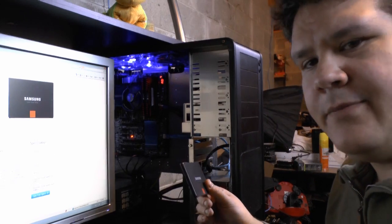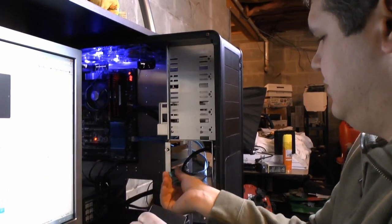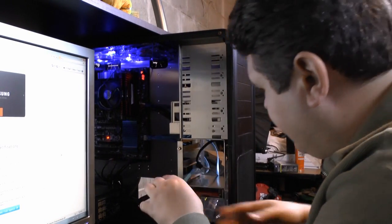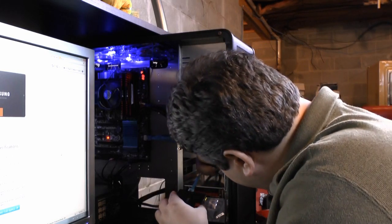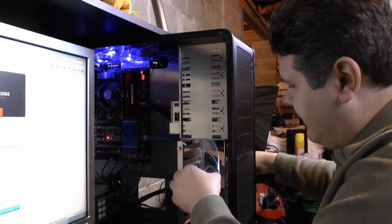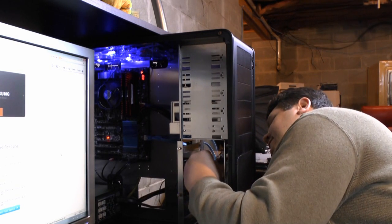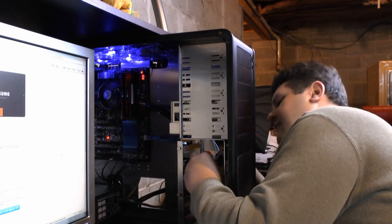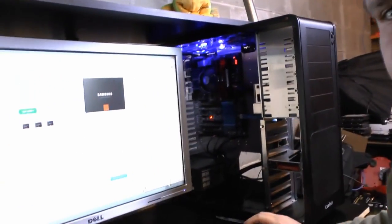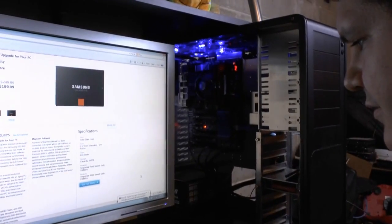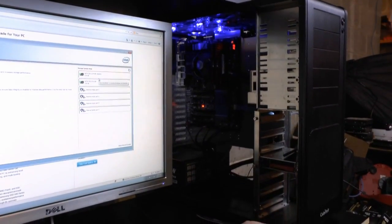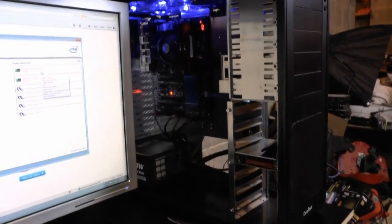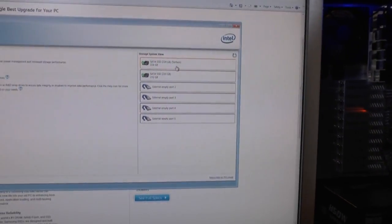Let's hot swap this drive in. Hopefully this old power supply doesn't just shut off the system when we do this. Crossing fingers. Alright. There we have the drive. Let's see if I can switch all this around real quick.